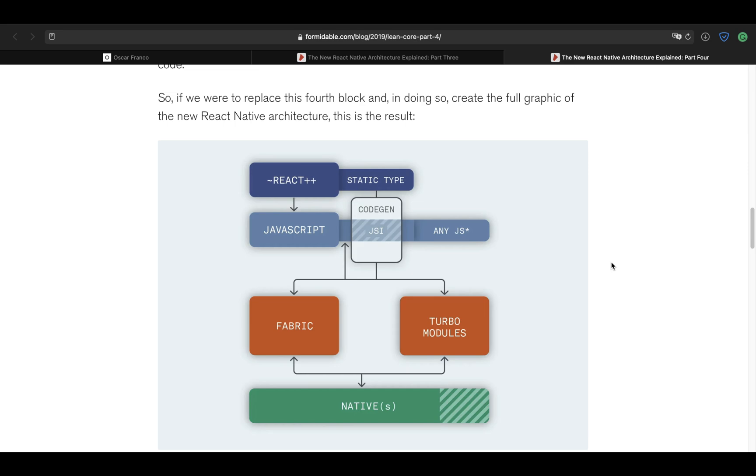Now, on the next few lessons, we will explore the JSI, how to create a JSI module, which, once again, as I mentioned, once TurboModules and CodeGen are properly released, you might not need to care about that much. But the thing that you will need to take care of is how the JSI work. How do you create new JSI values? How do you register your functions into the JavaScript context and so on and so forth? That knowledge will still be useful after CodeGen and TurboModules are released, so we will explore that in depth.